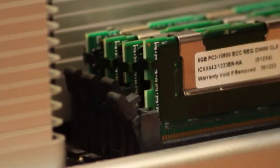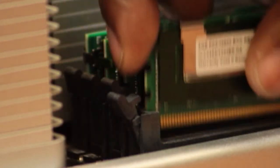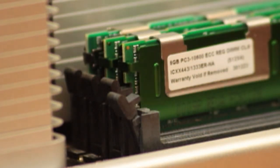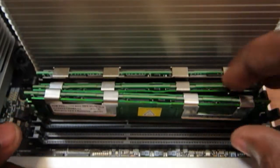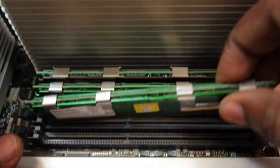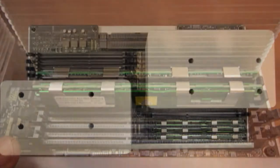To remove the DIMMs, move the plastic ejectors on either side of the memory module by pushing them out to the side. Then gently remove the DIMMs from the slot.